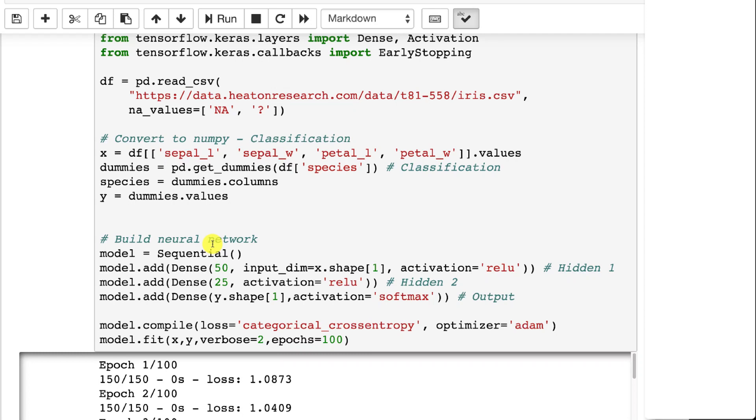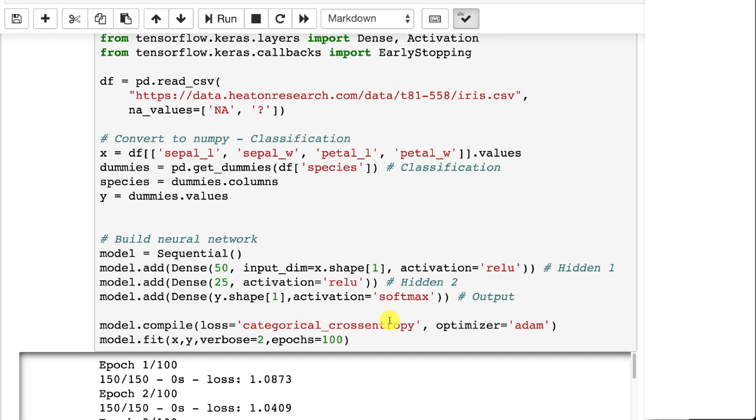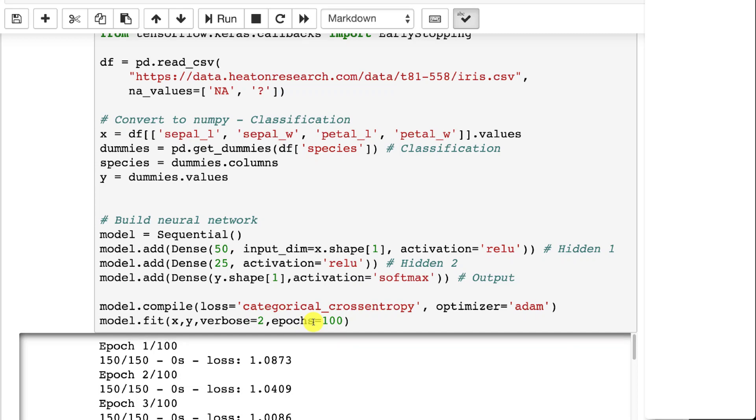This is what a Keras classification neural network looks like. It's very similar. You have the inputs. That would be four inputs. You have the hidden, one or more hidden layers. However, with a classification, especially a multi-class classification, which means you have more than two classes, you'll do softmax and categorical cross entropy. If this was a binary classification, which we'll see in the next module, that would be a little different. You would have a binary loss function here. But we'll see that when we get to that.